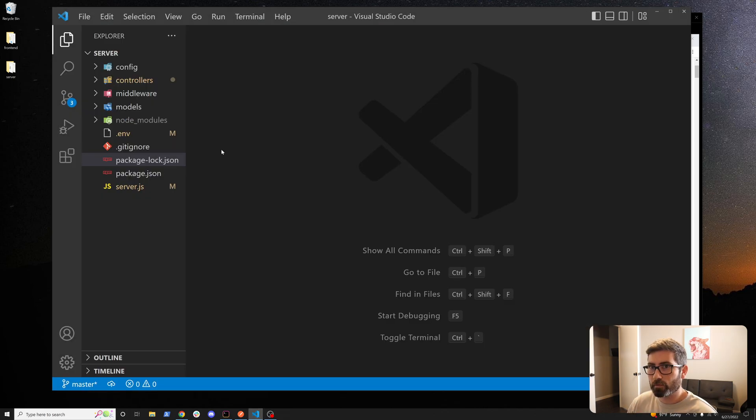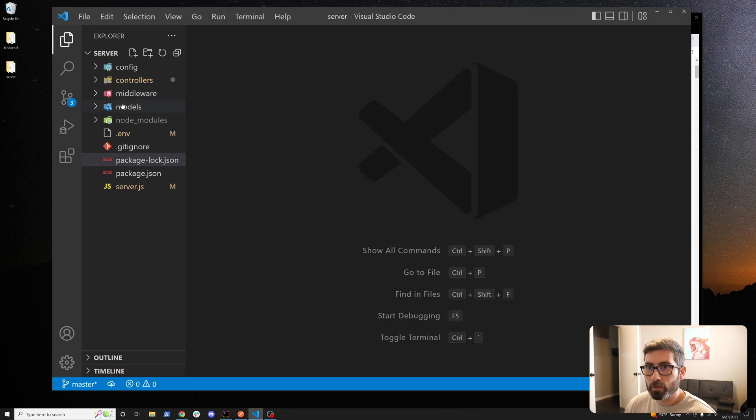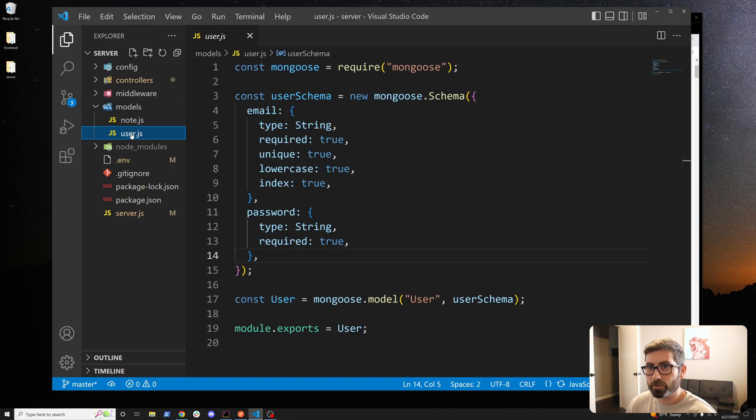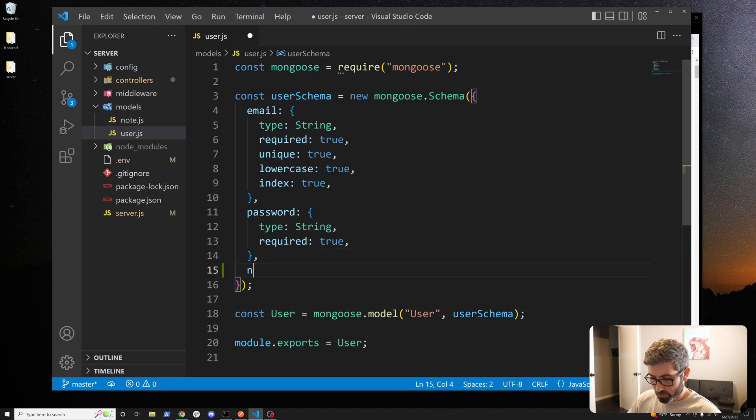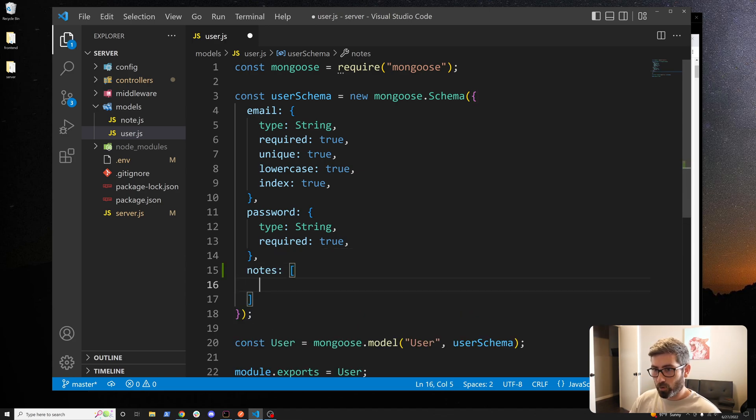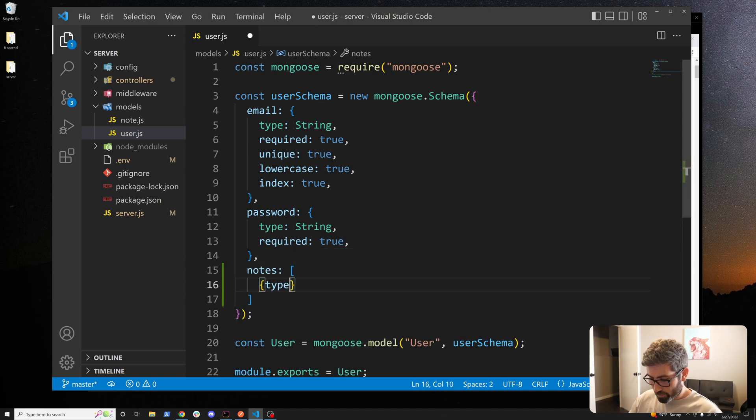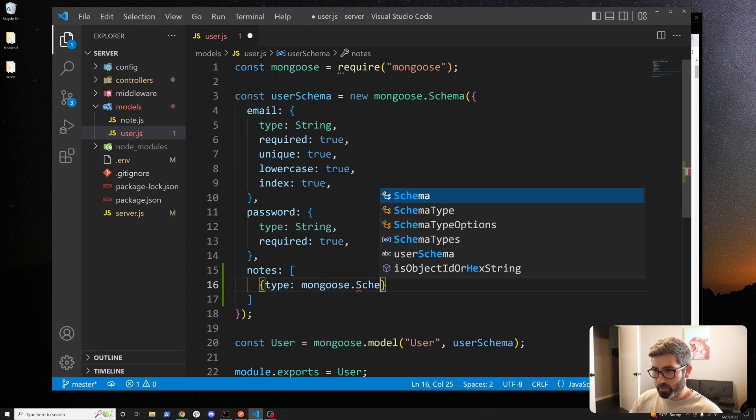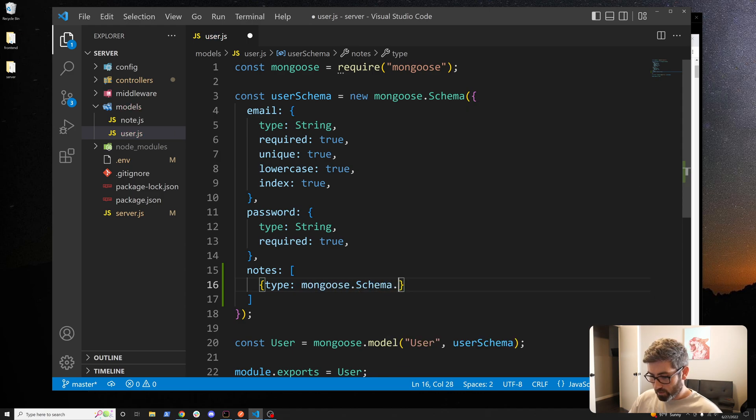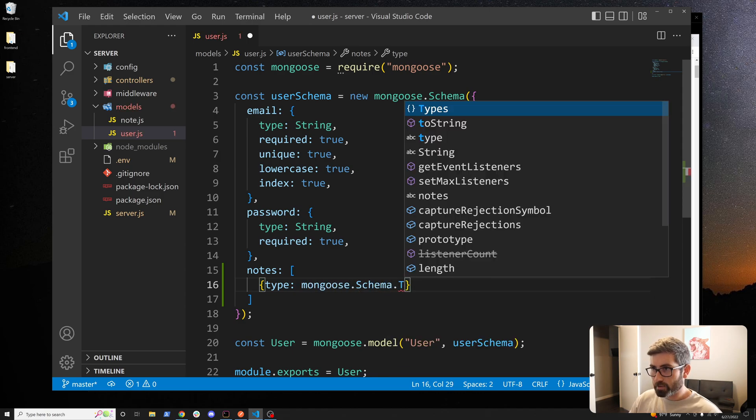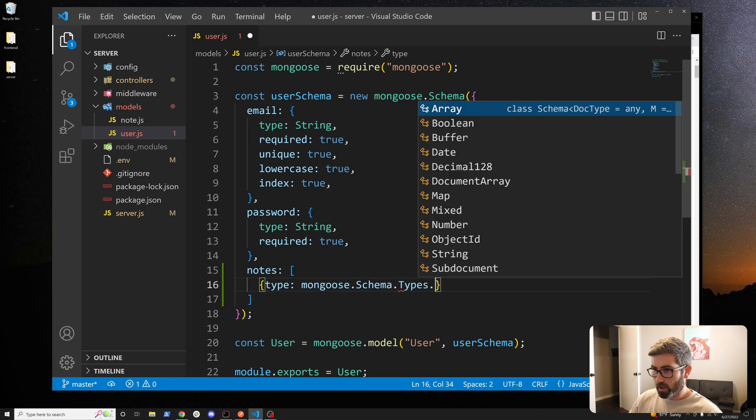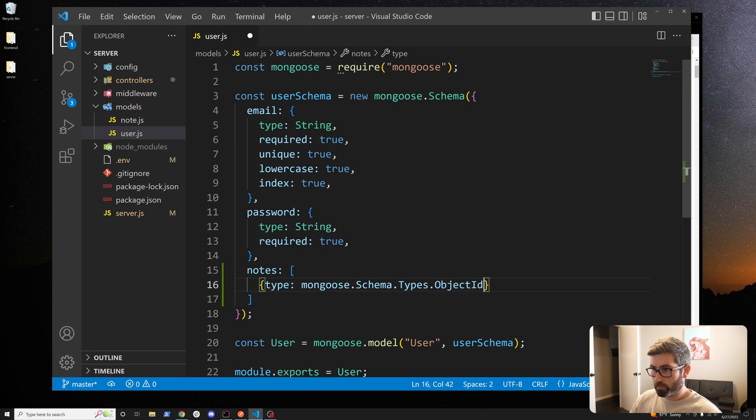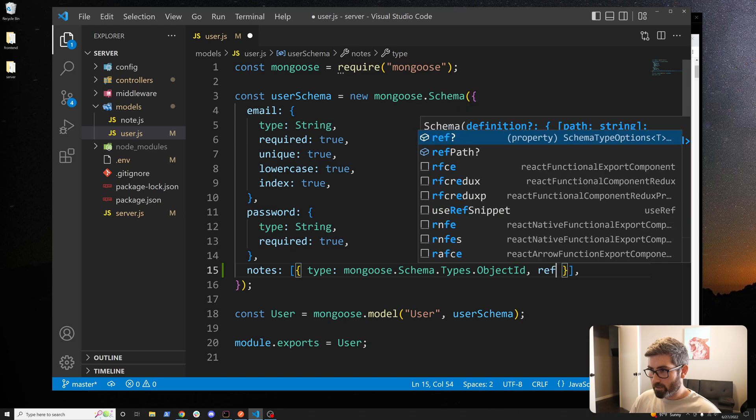Let's go back to our server folder, we're going to go in models and we're going to go to user. A user has notes and it's going to be an array. For type it's kind of a weird type but it's mongoose.schema.types.objectID and then we have to add ref, so that's going to reference a note.